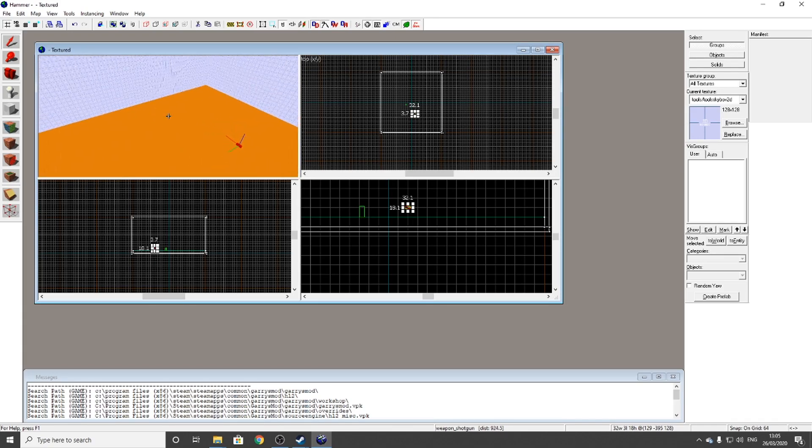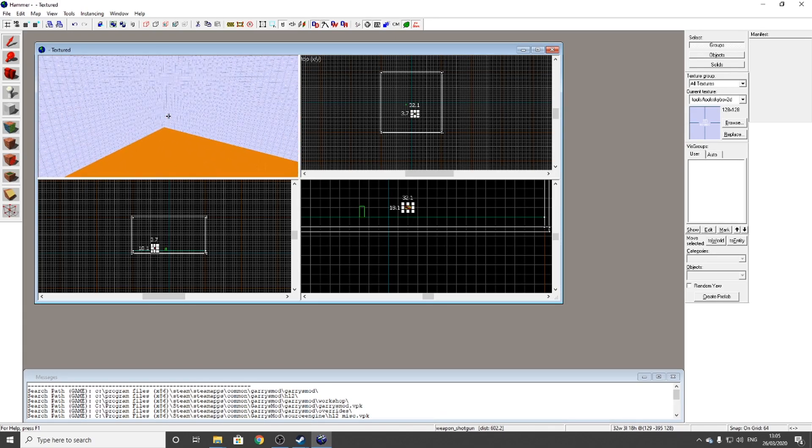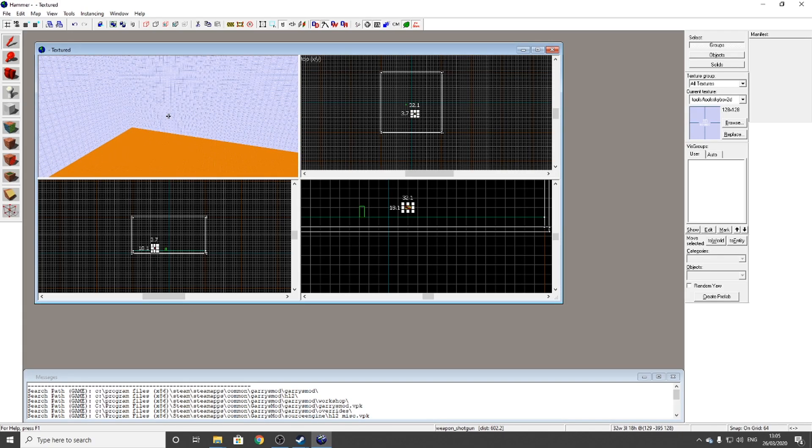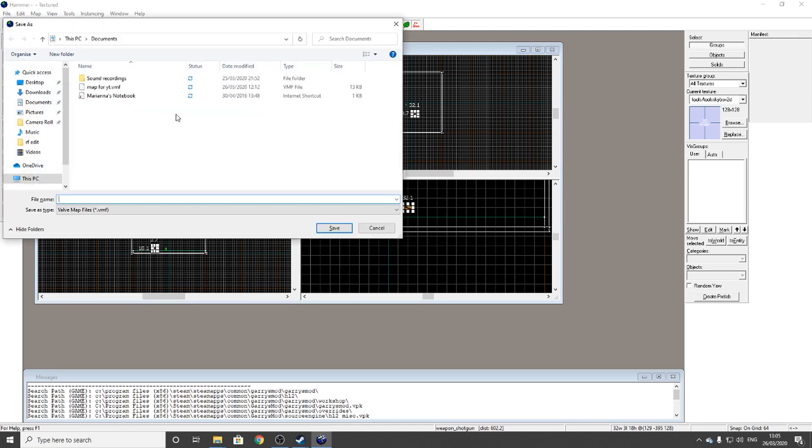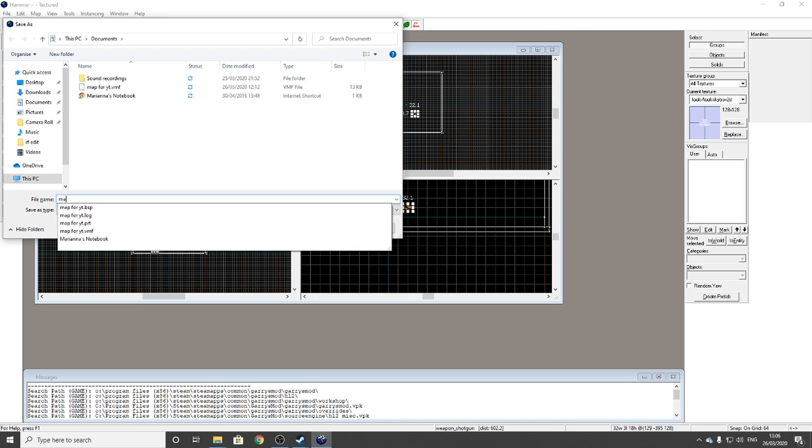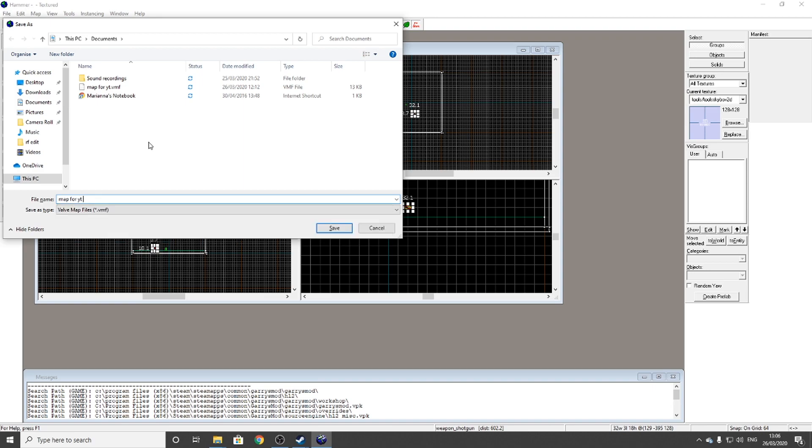The last bit is, press F9. You want to save your map as something. I'm going to save it as 'map for YouTube'. By the way, I've already recorded this whole video - I recorded the whole thing but in the wrong OBS format, so I had to do it all again.